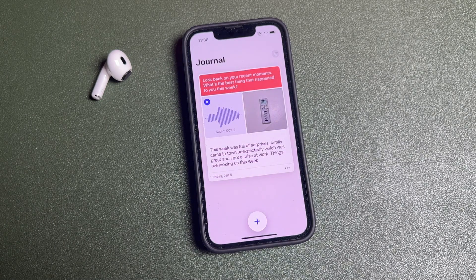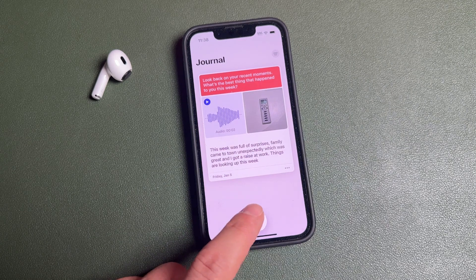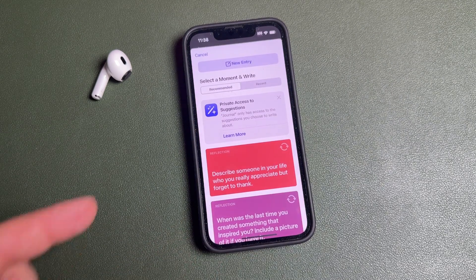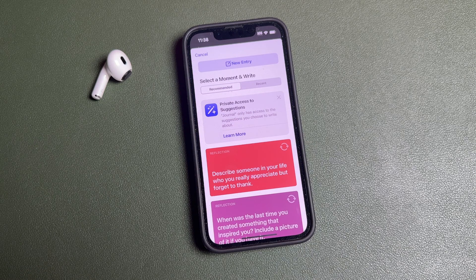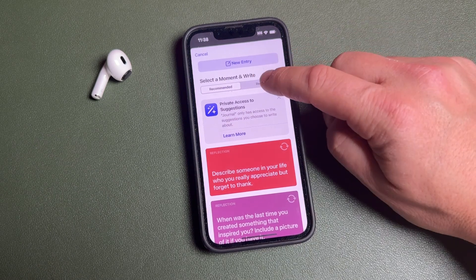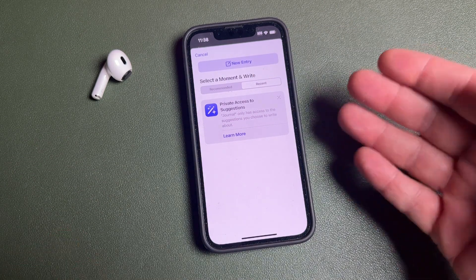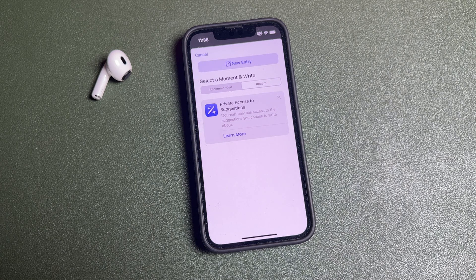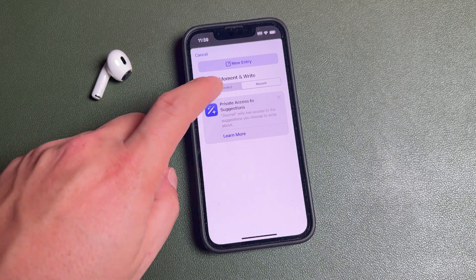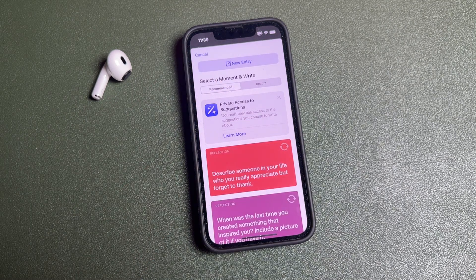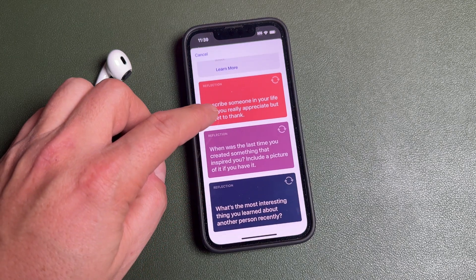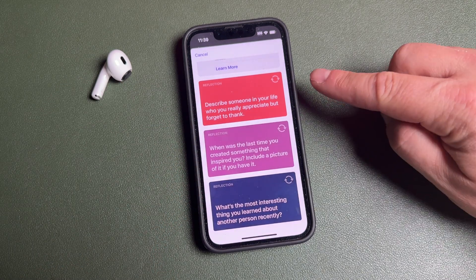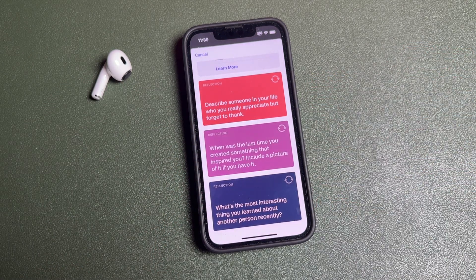Let's start by creating a brand new journal — tap the plus icon and it opens up a page like this. You have a 'Recommended' option and also a 'Recent' tab. When you tap on 'Recent' it shows you recent things available to you. Tap on the 'Recommended' section and you'll see some options down here for reflections.